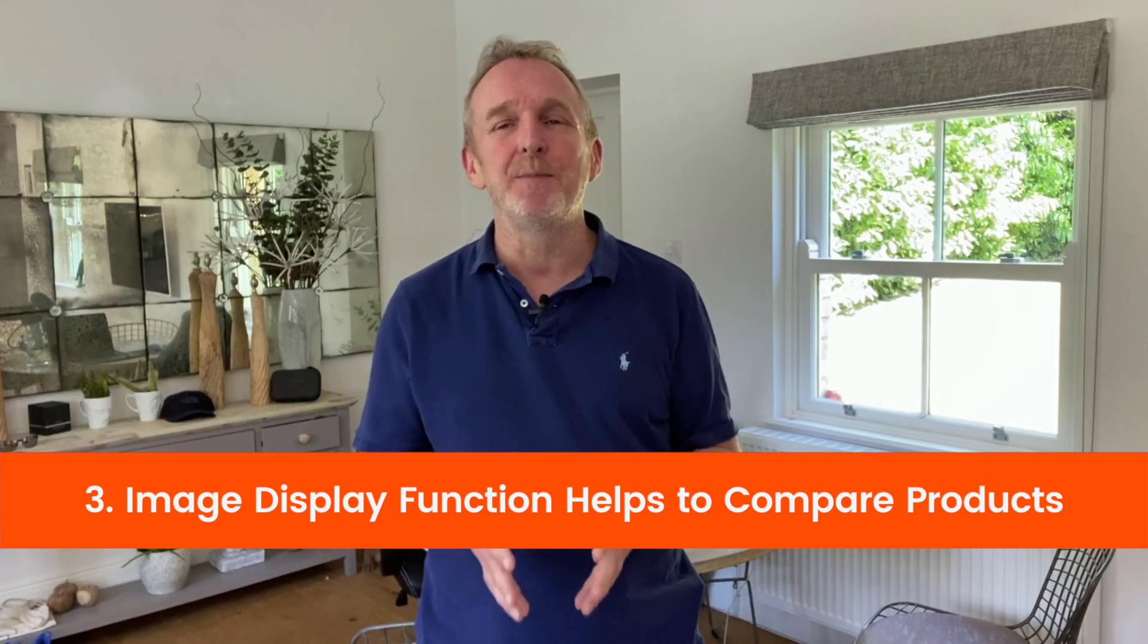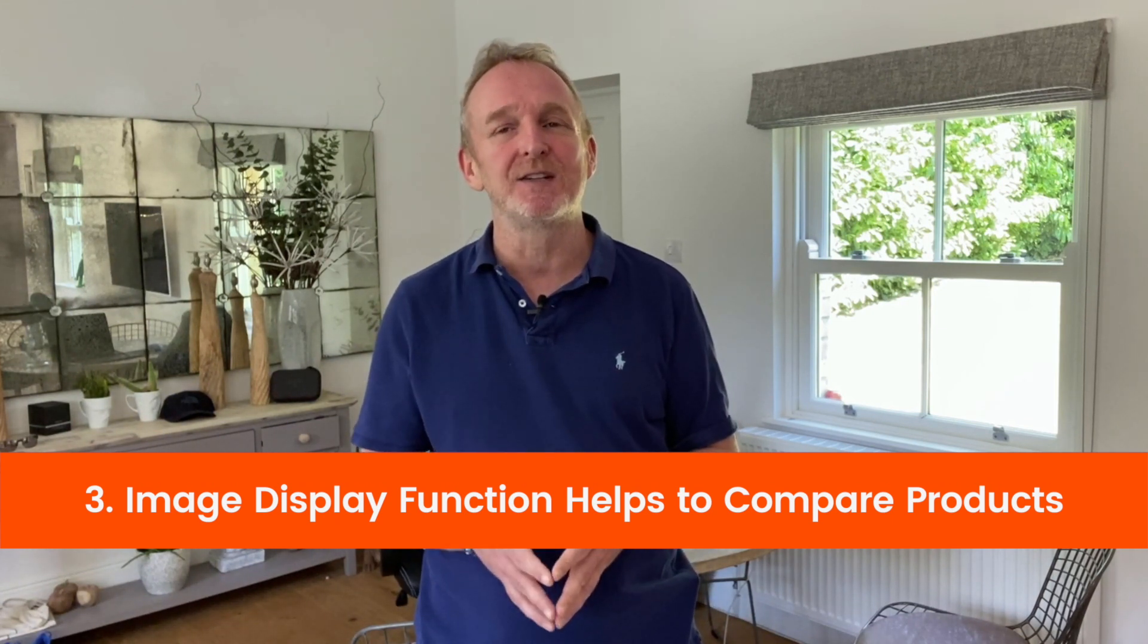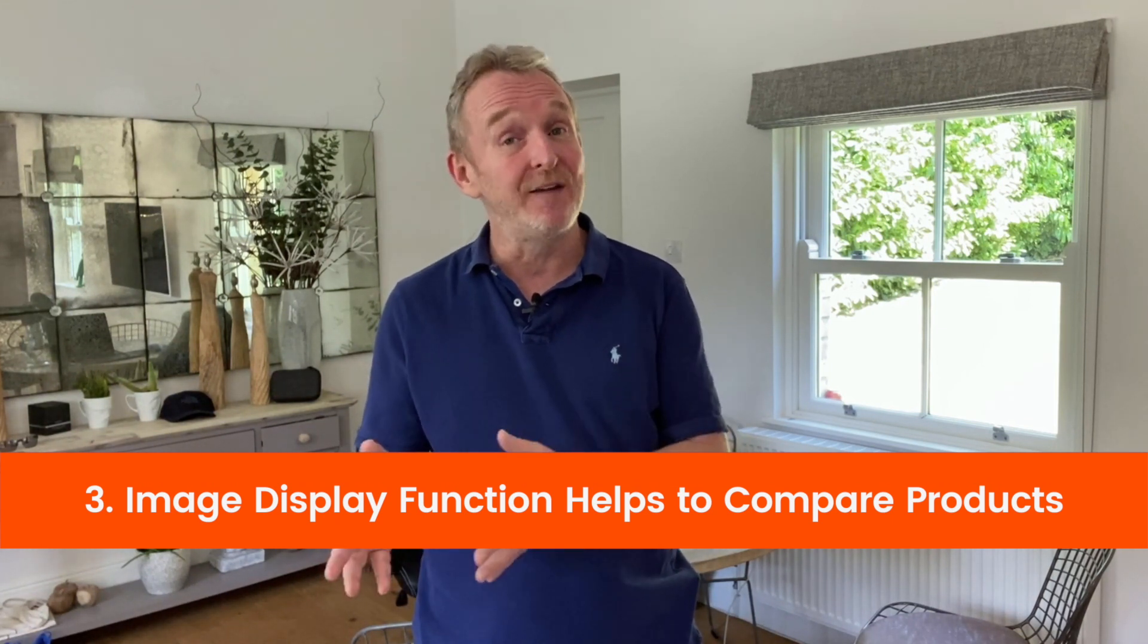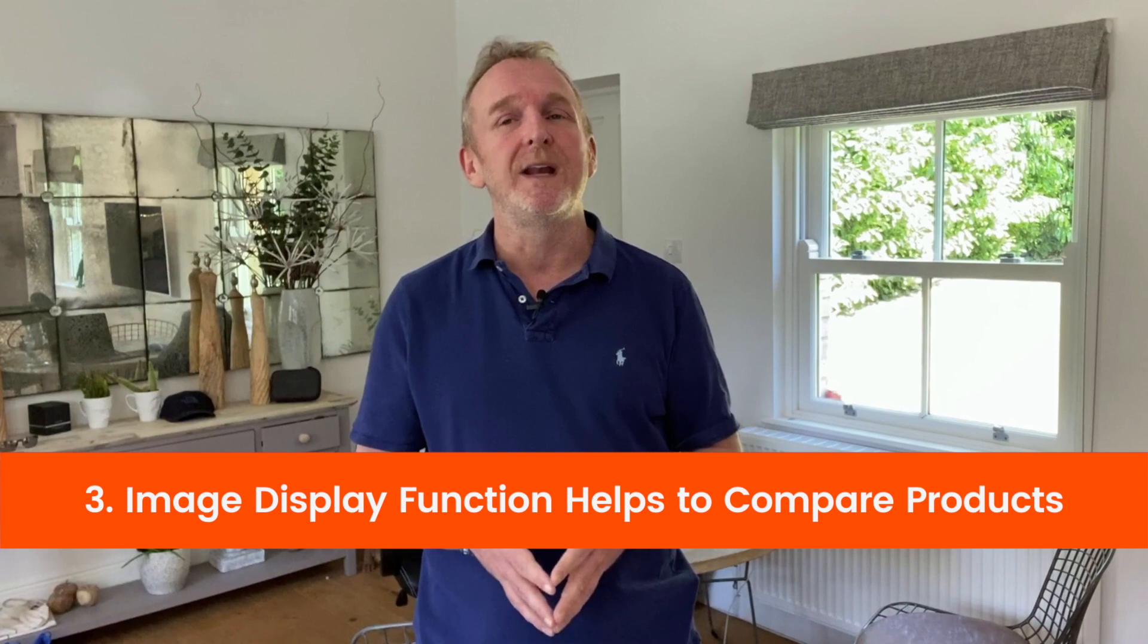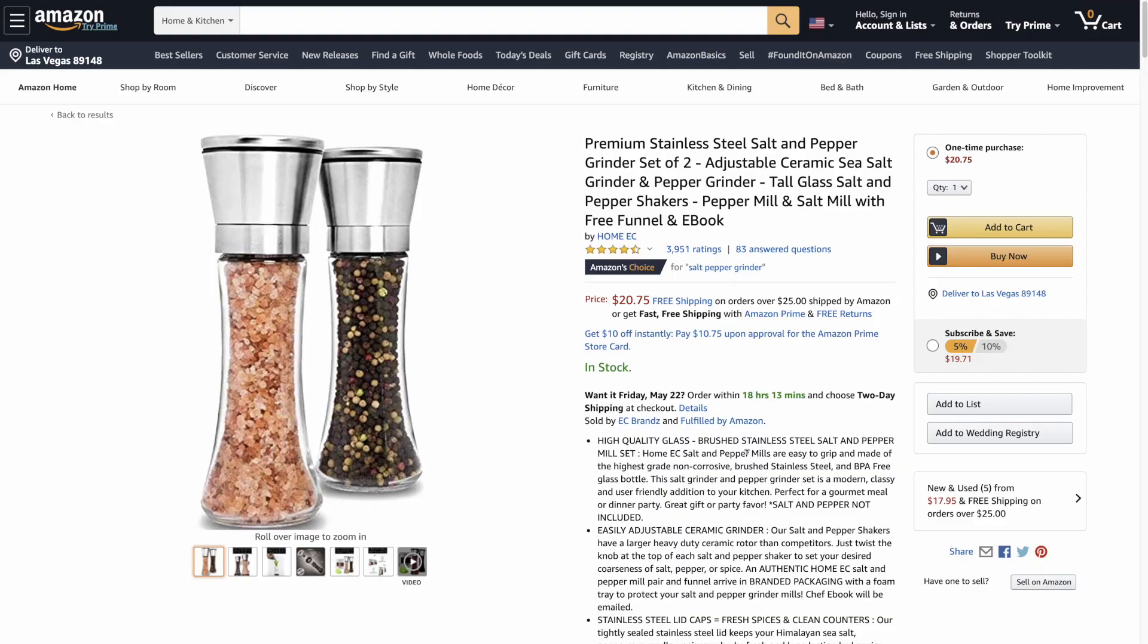It has an images function that makes it lightning quick to ensure you are comparing like for like when examining a product's market depth. So let's assume we've identified this as a potential product for us. And you can see it's a stainless steel salt and pepper grinder set of two. So the next step would be to go and see if this product has enough market depth. In other words, whether we could launch a product to get a high enough rank so that we can make enough sales and make this product viable.